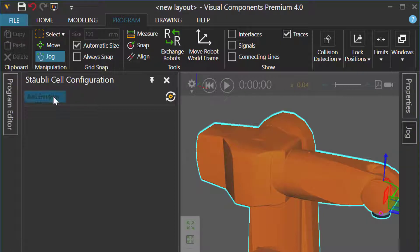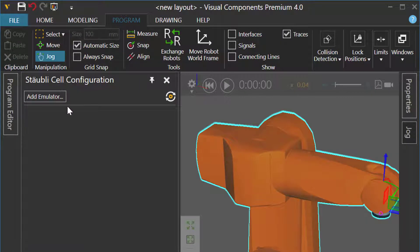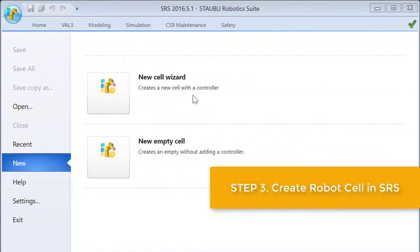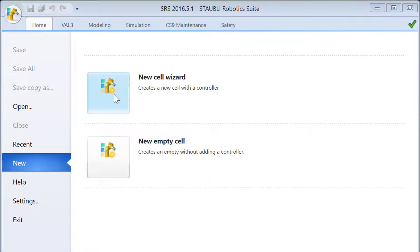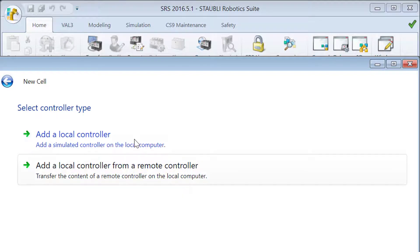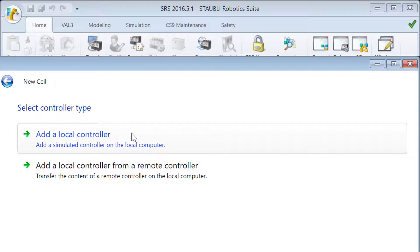There's an option to add a new emulator connection, but before we do that, we have to go to our Staubli Robotics Suite and create a new cell. I'll use this new cell wizard option. You can rename the cell — in my case it's called Cell 1. SRS and the CS8 controller is on my local computer, so I'll choose this option.